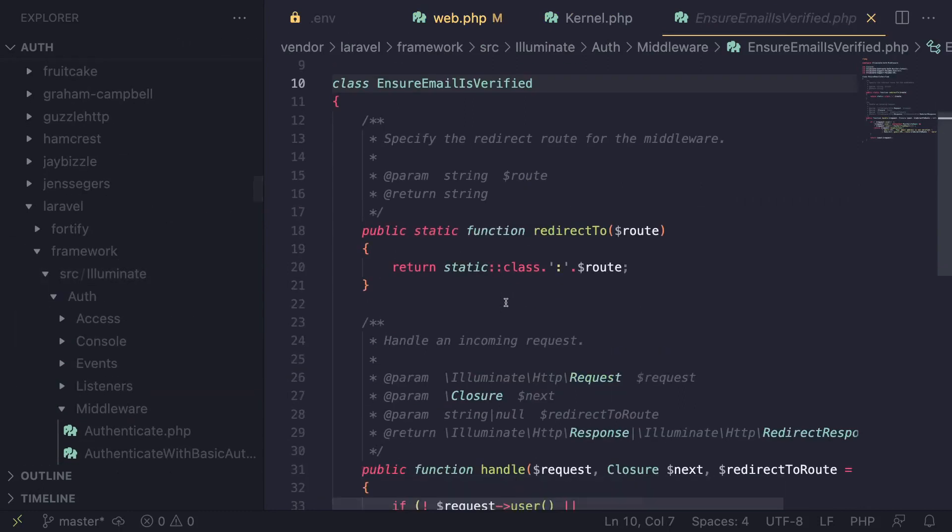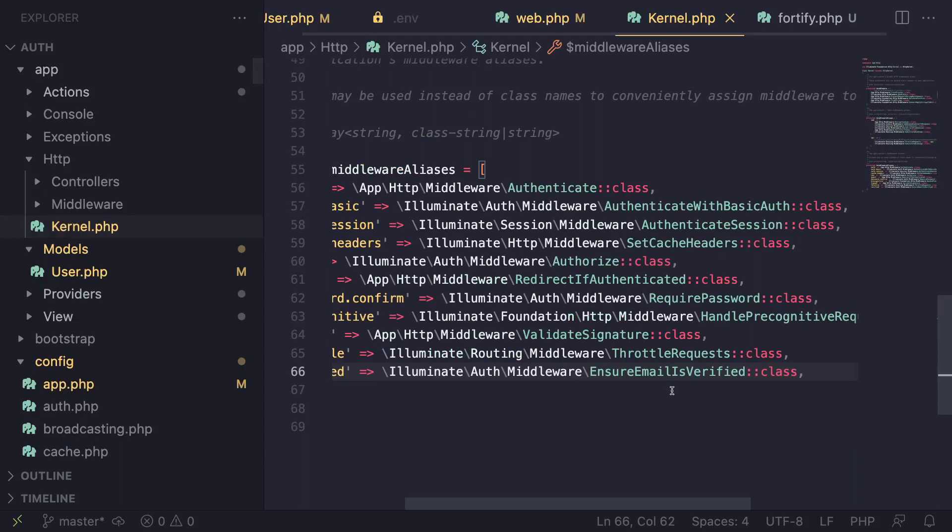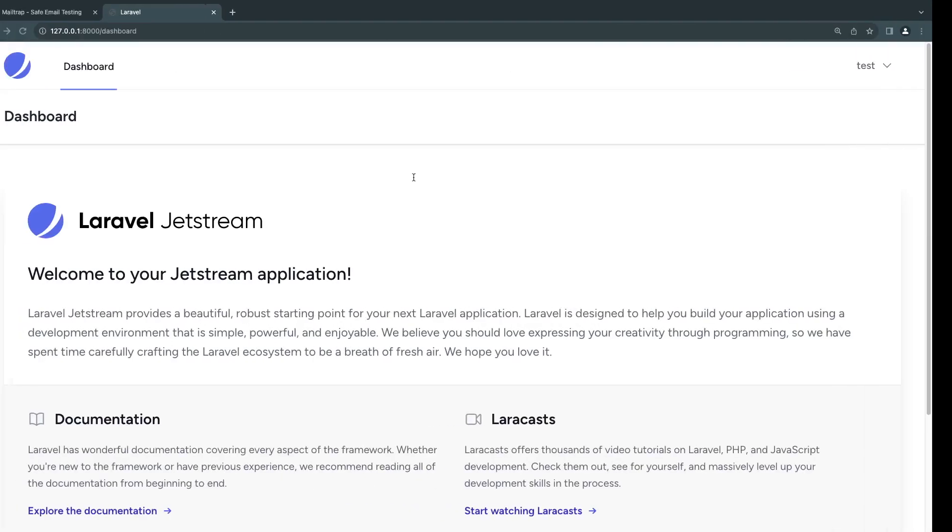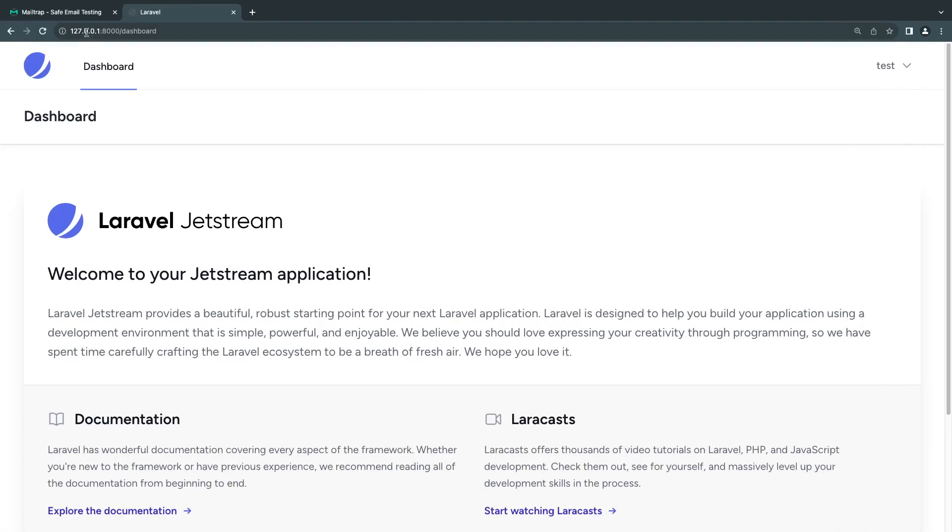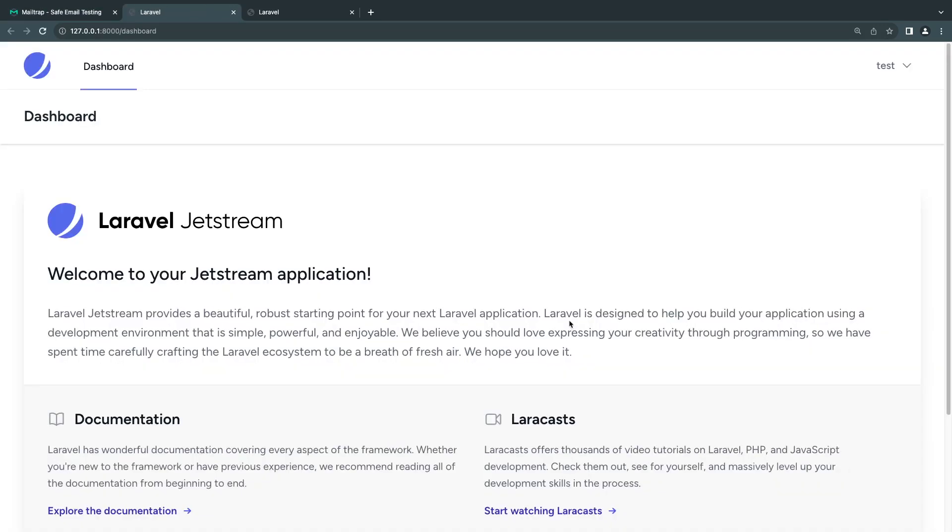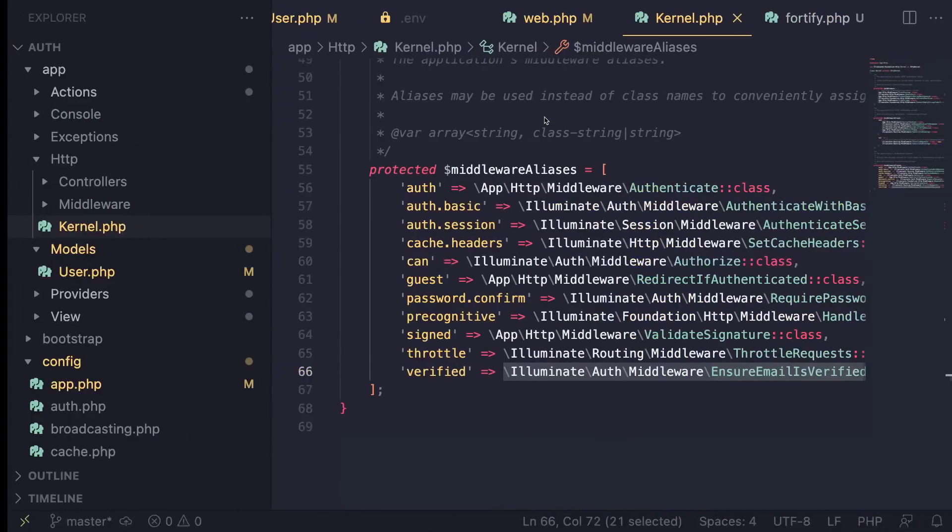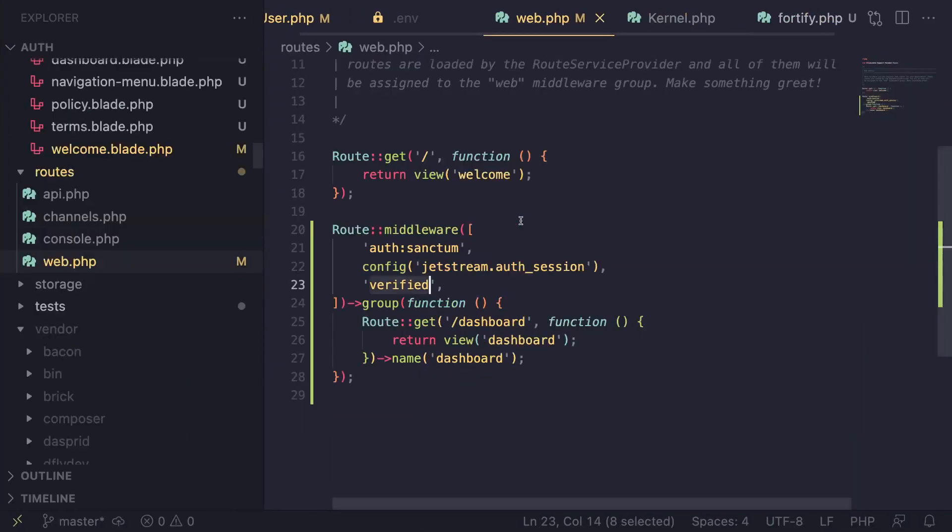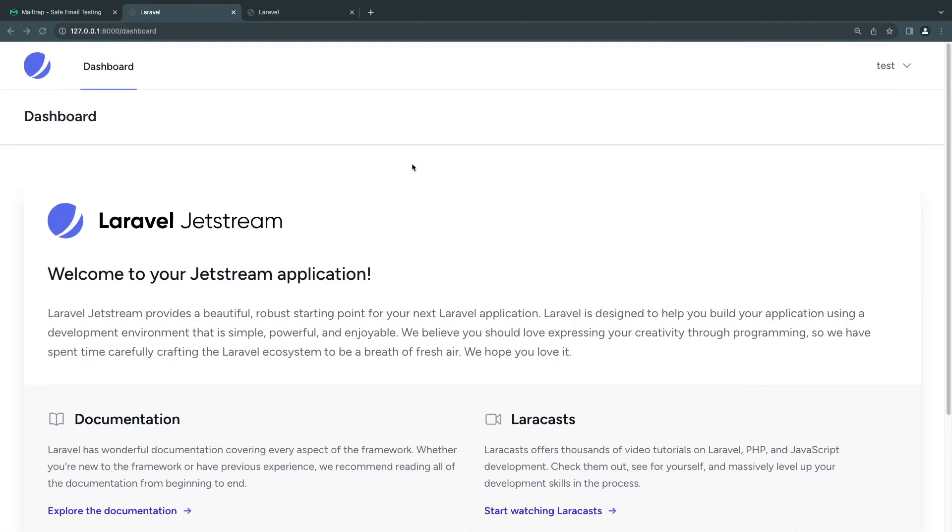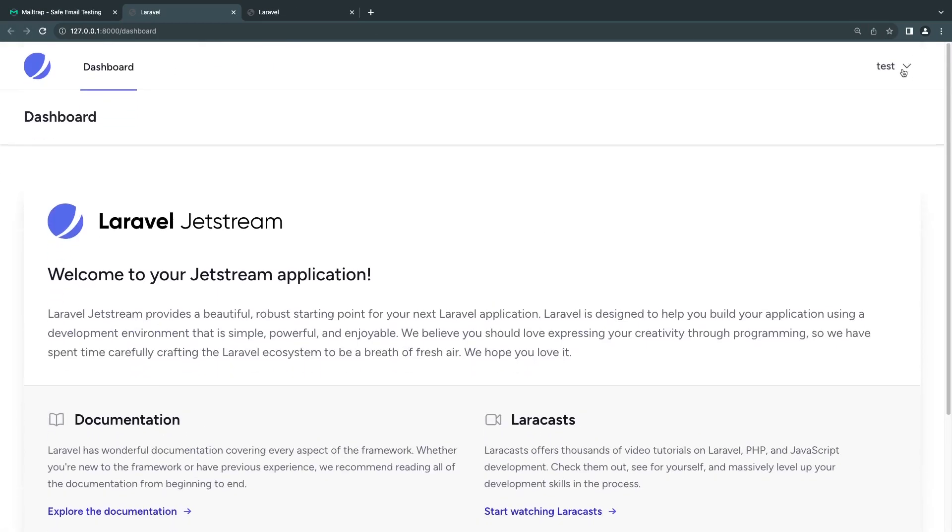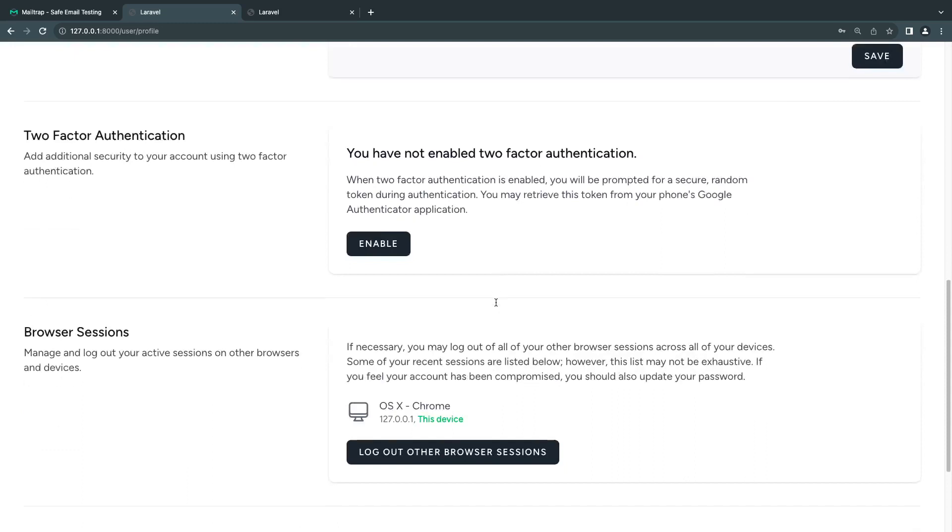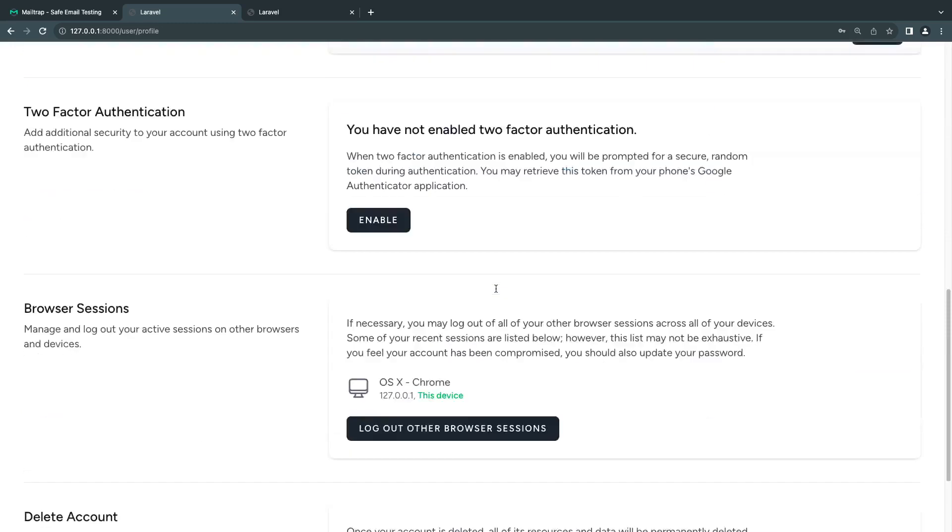If I comment this out and go back to the dashboard page, now I can view it. If you want to control what pages should be visible and what pages require the user to be verified, you can control this verified middleware. Now let's verify our account. I'm going to click verify email address, and now I'm able to view the dashboard page even though I have the verified middleware enabled.